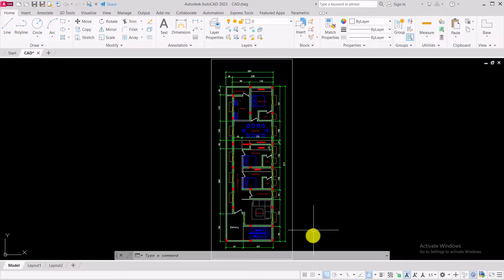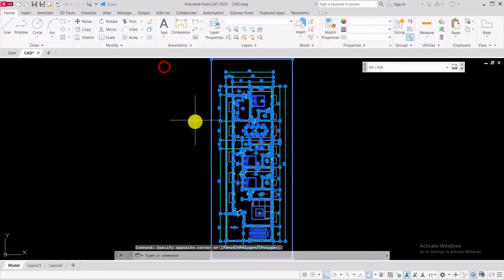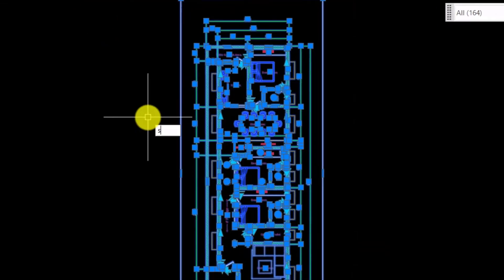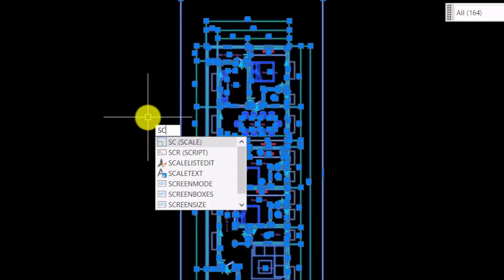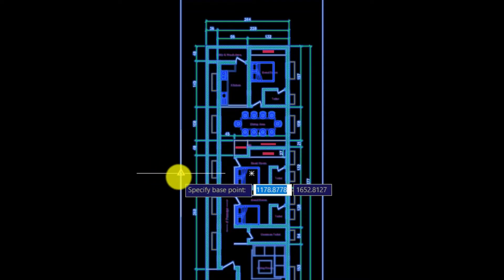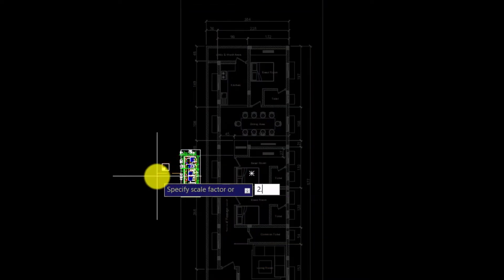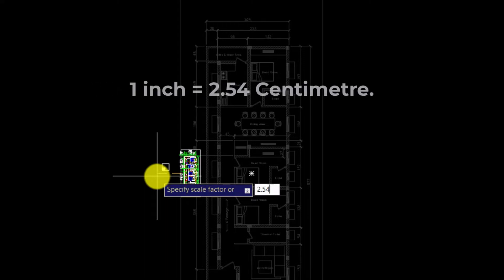First, I will show you by scaling the drawing from inches to centimeters. Select the drawing, take the scale command, specify the base point, and specify the scale factor. Here I am giving 2.54 because we know that 1 inch is equal to 2.54 centimeters.